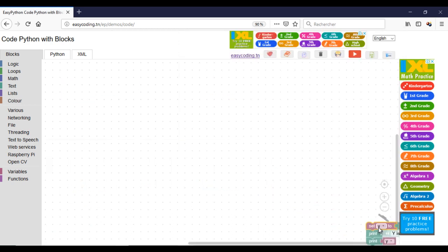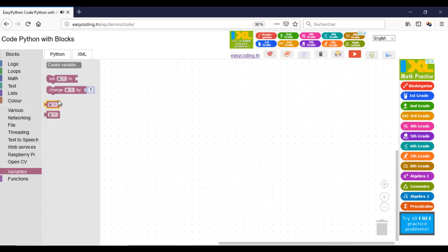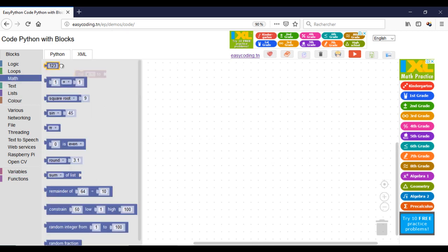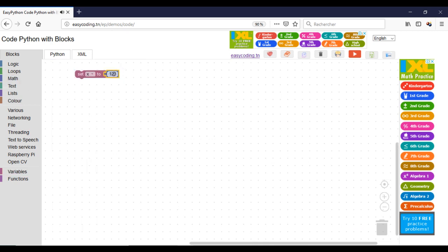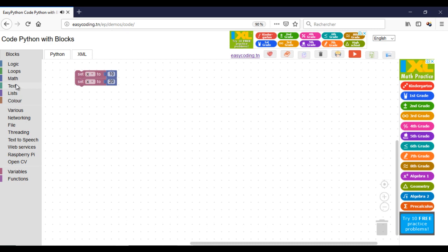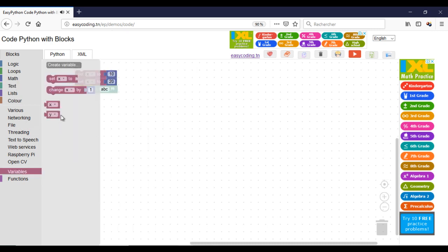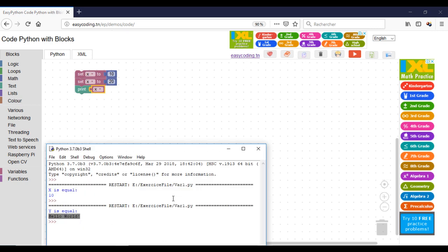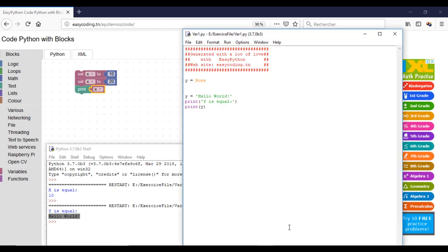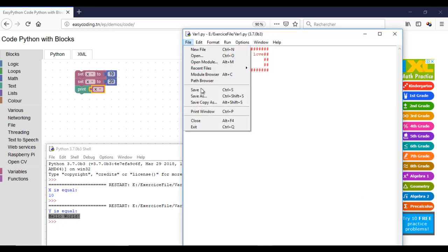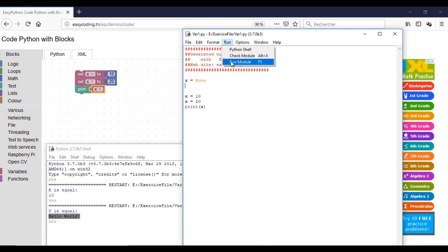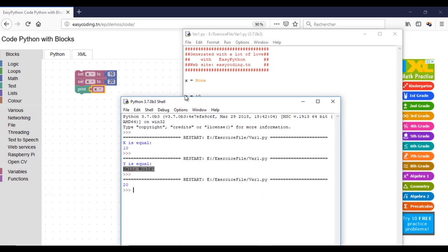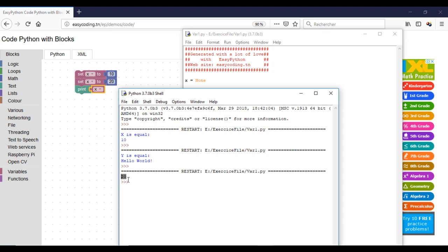It is possible also to assign a variable data several times in the program. Every time you do that, the new data will erase the older one. And this is an example. Here we have the last value of x which is 20.